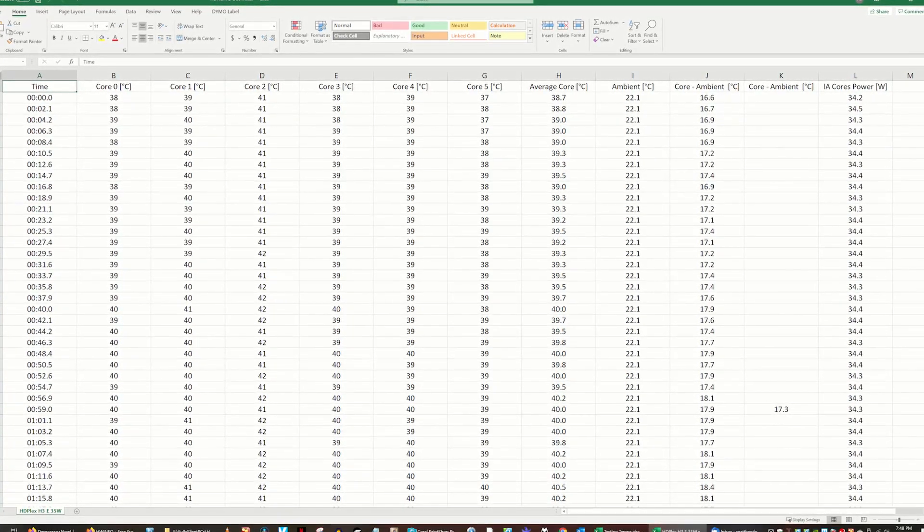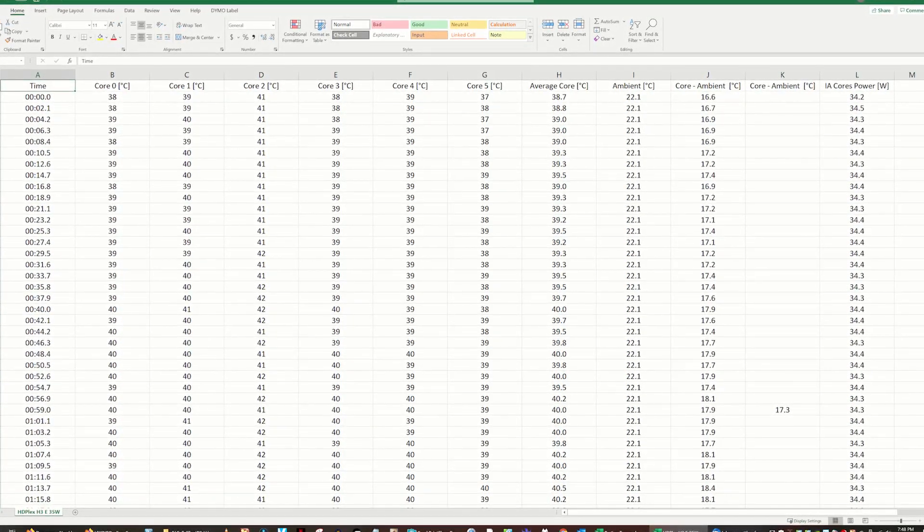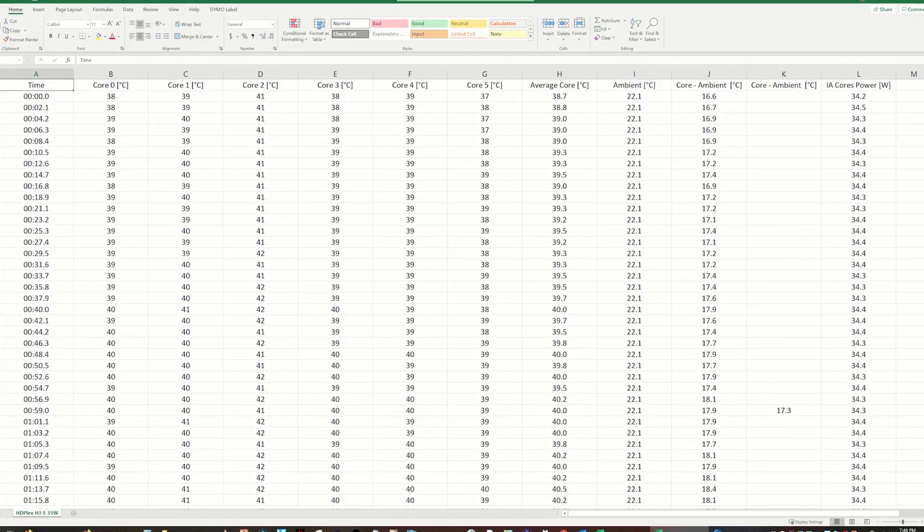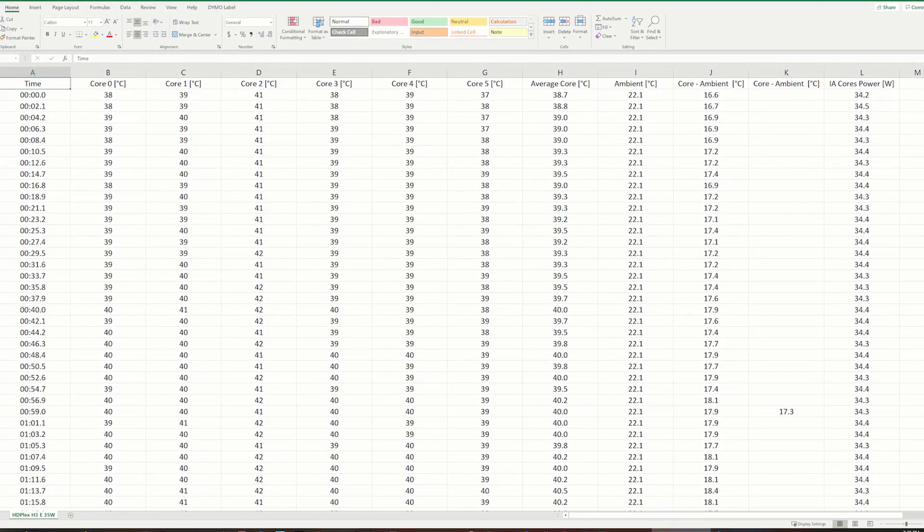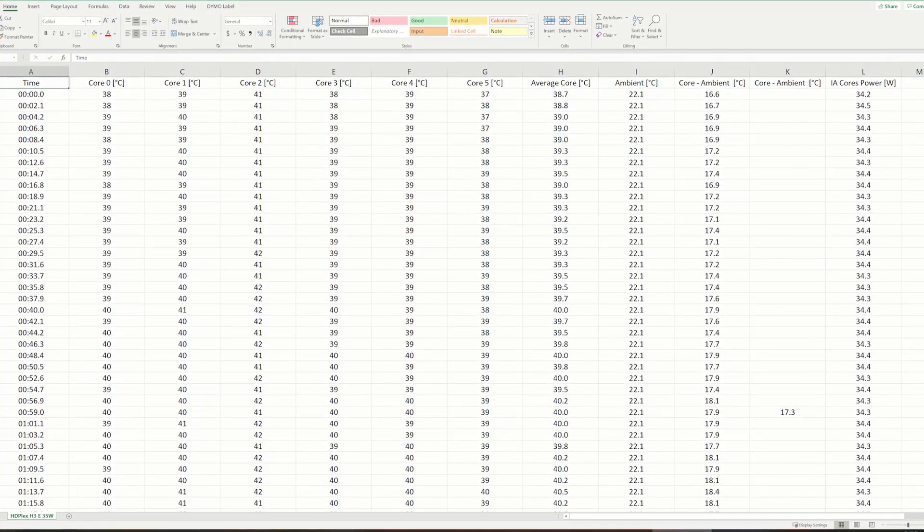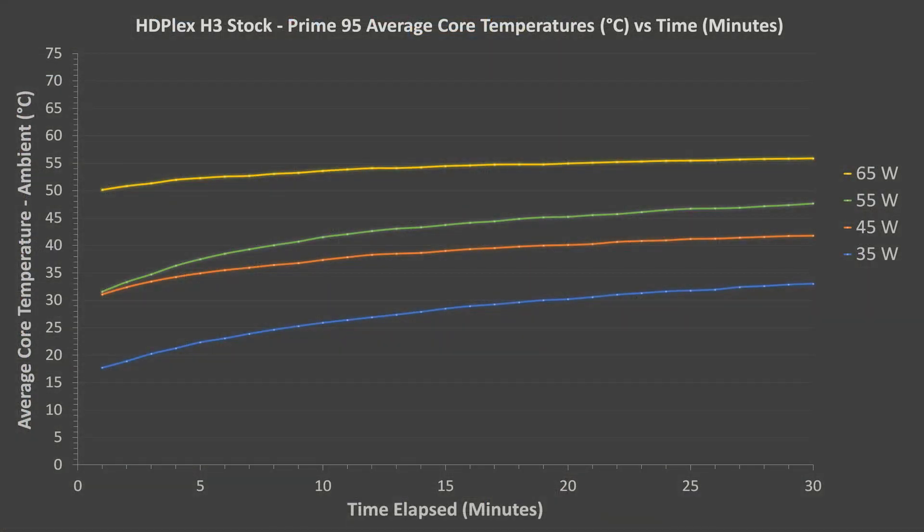Core temperatures were averaged for every minute, and the ambient room temperature subtracted. Here are the results for the stock H3 assembly.